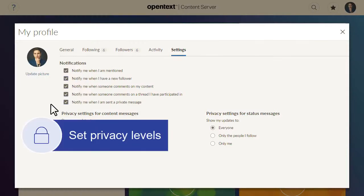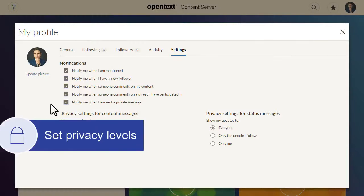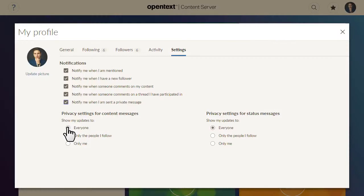For privacy settings, select the privacy level option that you want for your messages and updates.